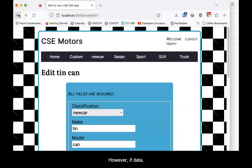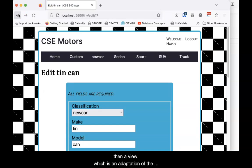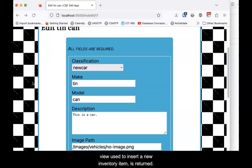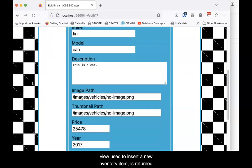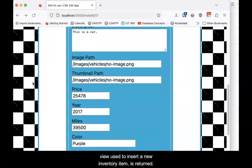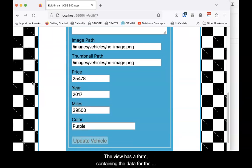However, if data for that inventory item is returned, then a view — which is an adaptation of the view used to insert a new inventory item — is returned. The view has a form containing the data for the inventory item, so that it can be easily edited.